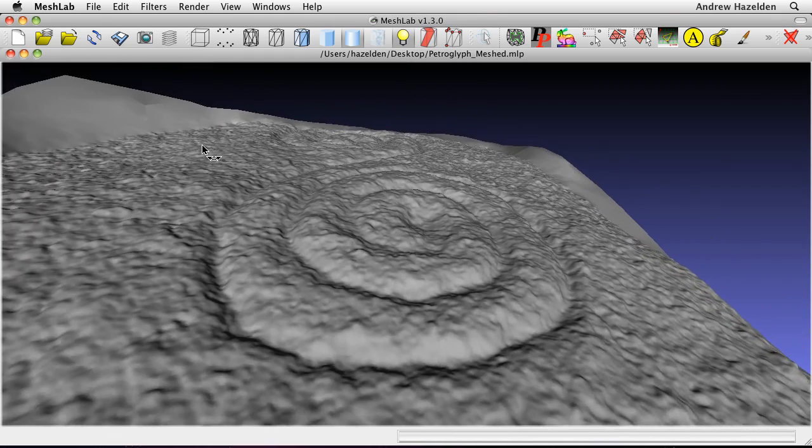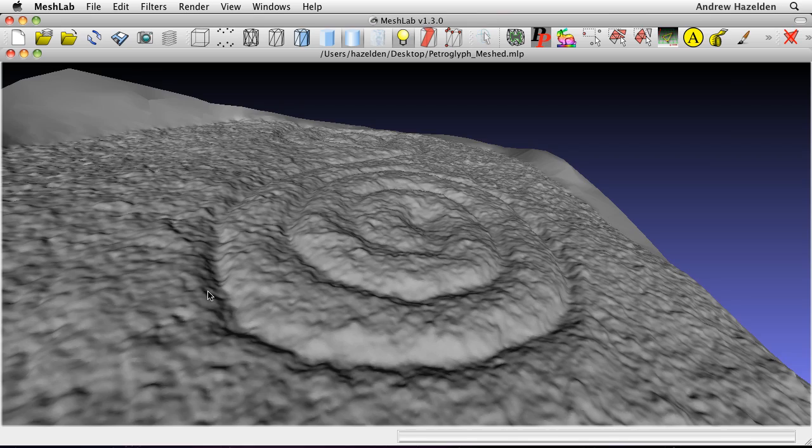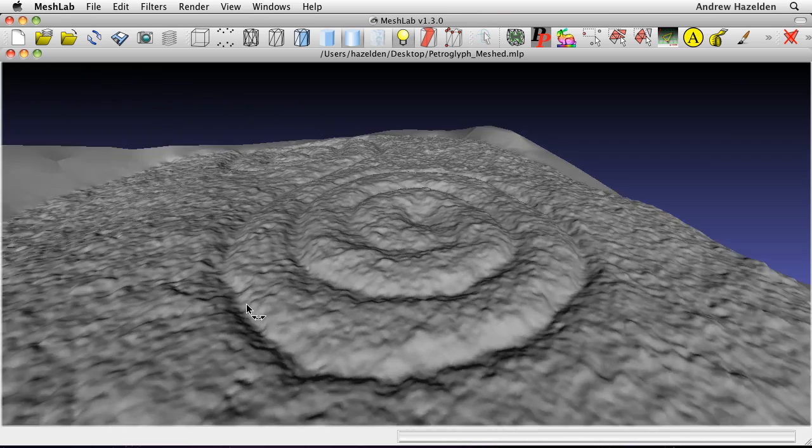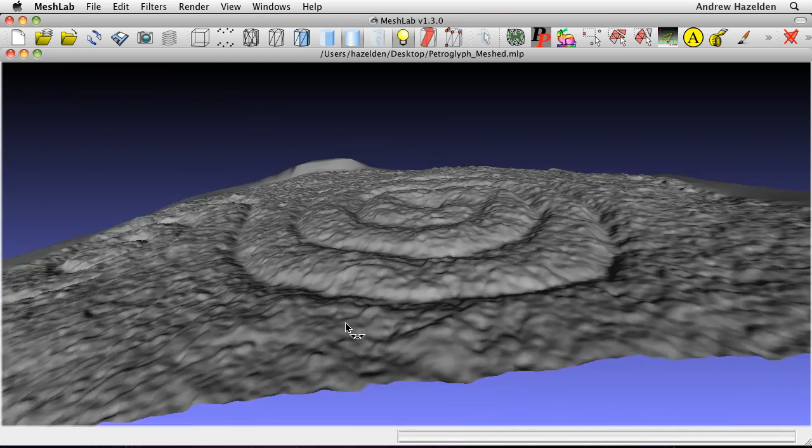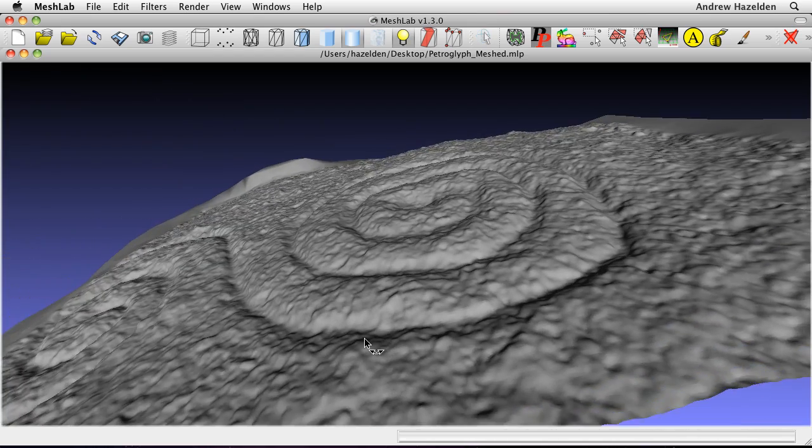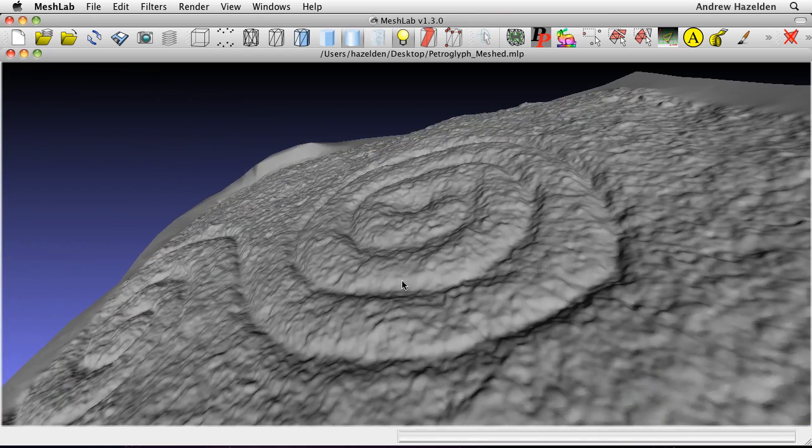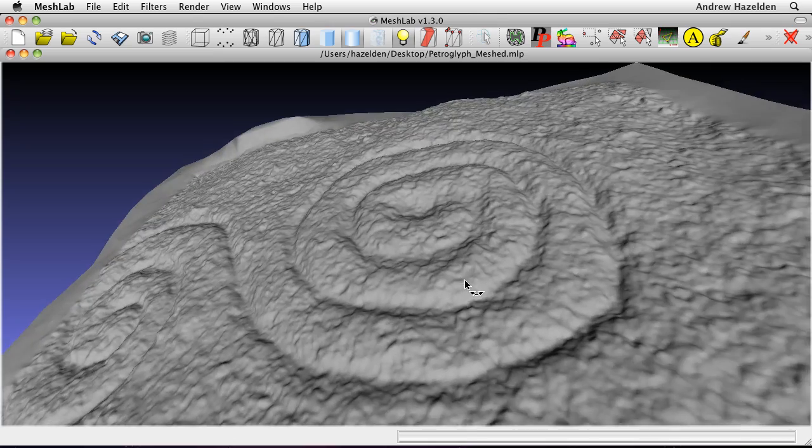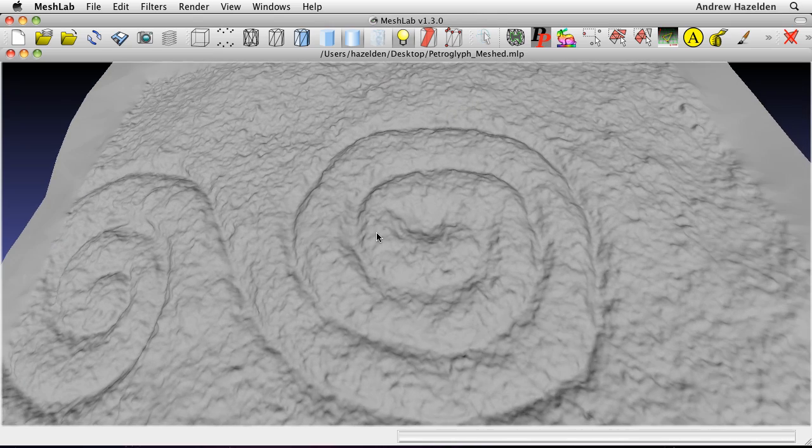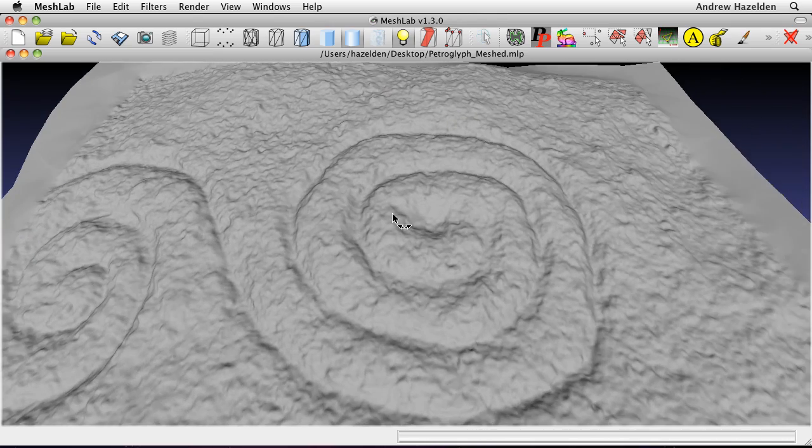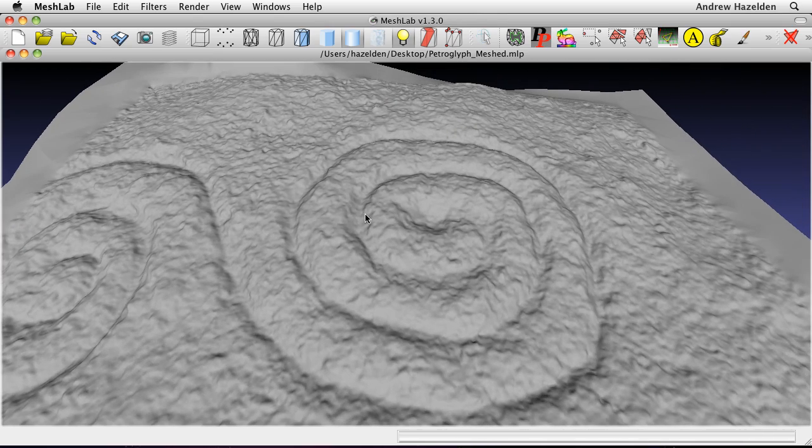A friend of mine sent photos of the rock carving to a curator with the Nova Scotia Museum. The museum staff indicated the carving looks to have been made with a cold chisel and is probably 20th century graffiti.